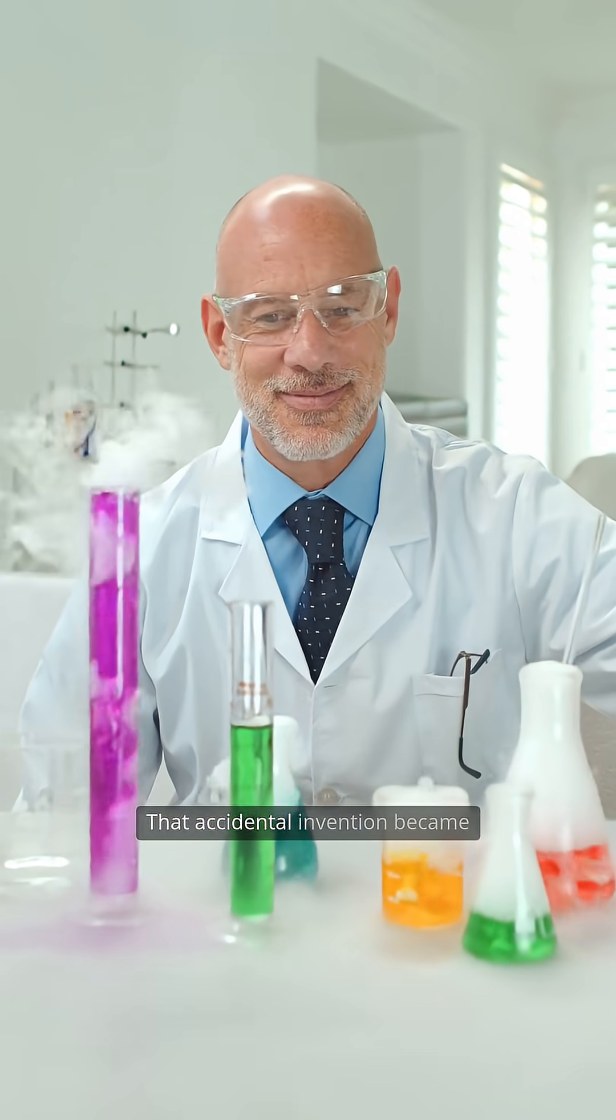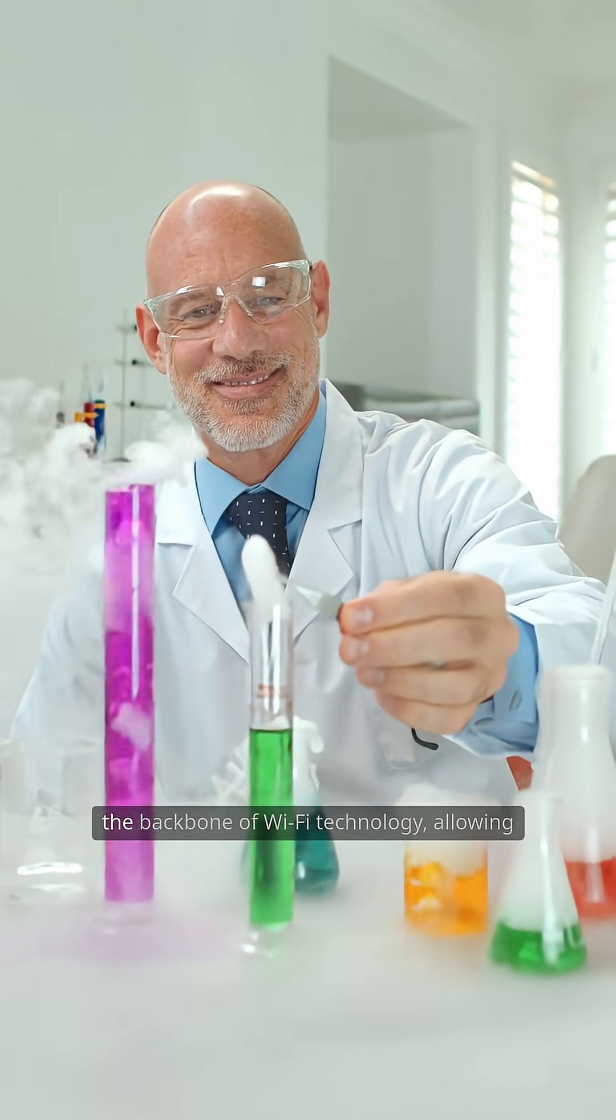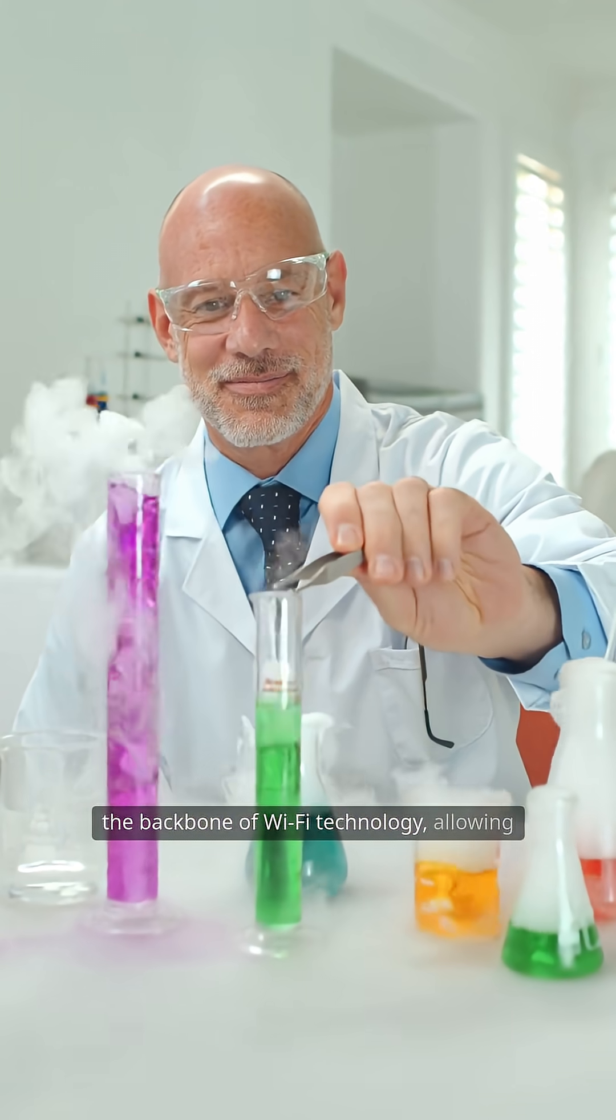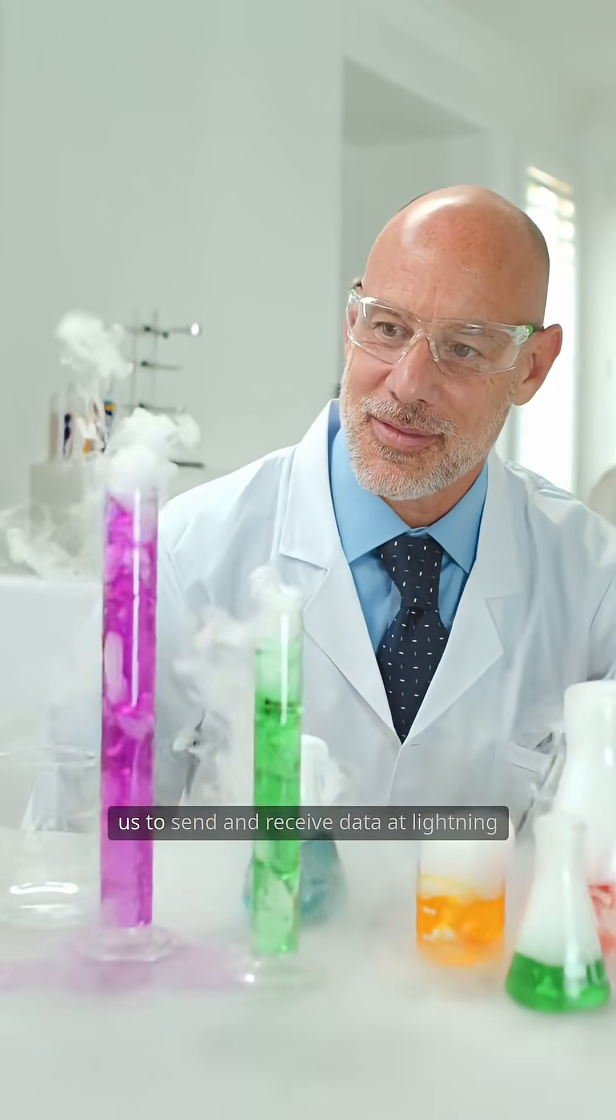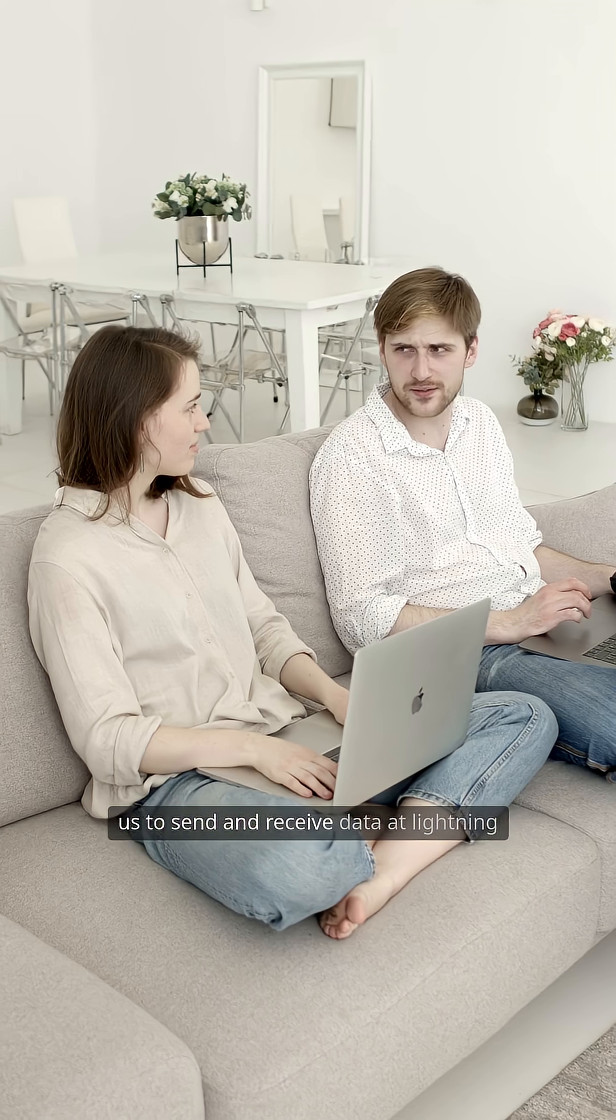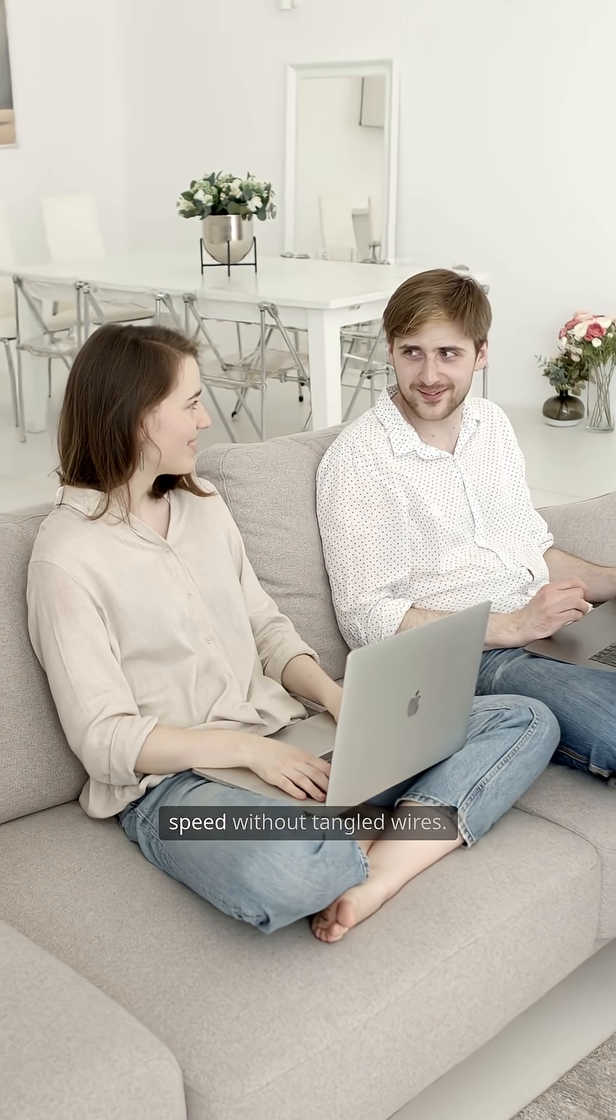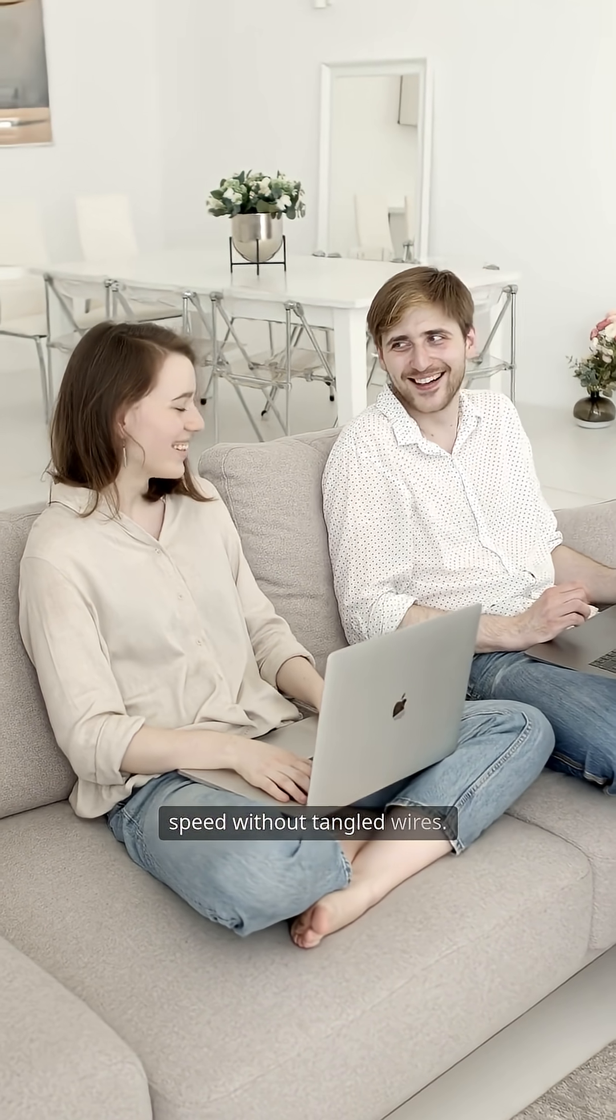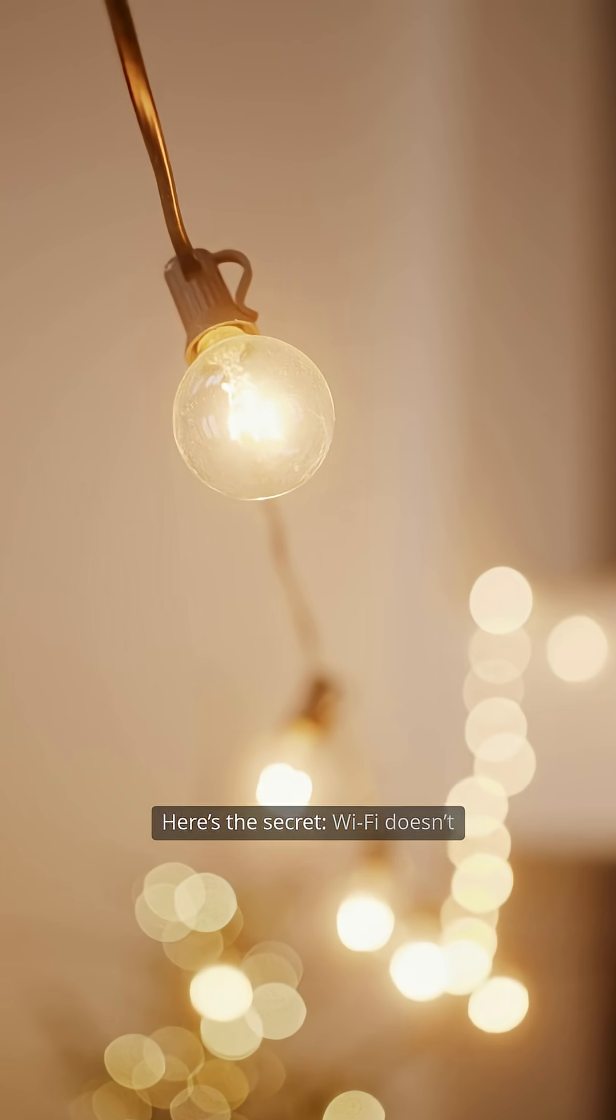That accidental invention became the backbone of Wi-Fi technology, allowing us to send and receive data at lightning speed without tangled wires. Here's the secret.